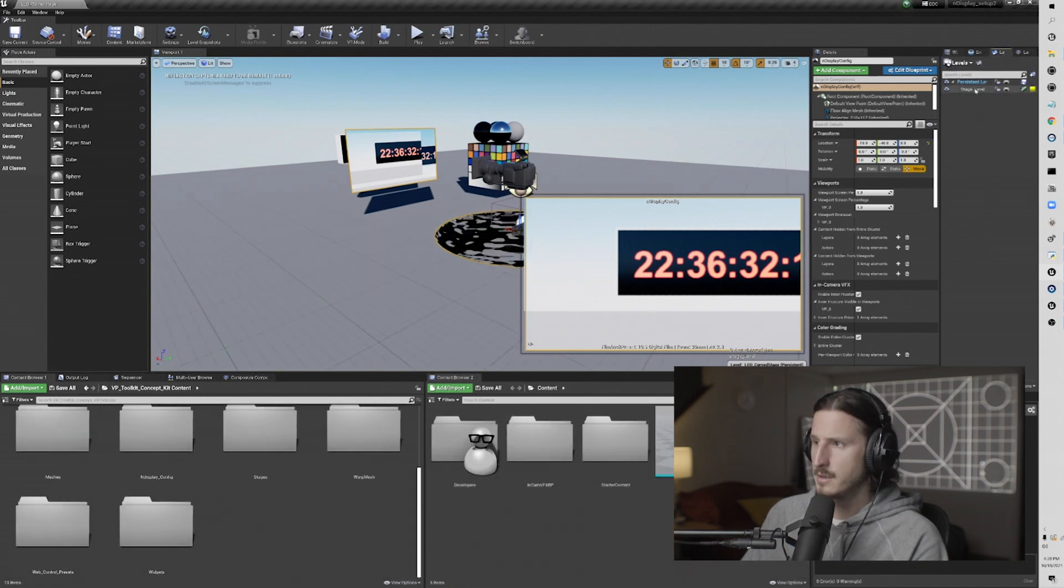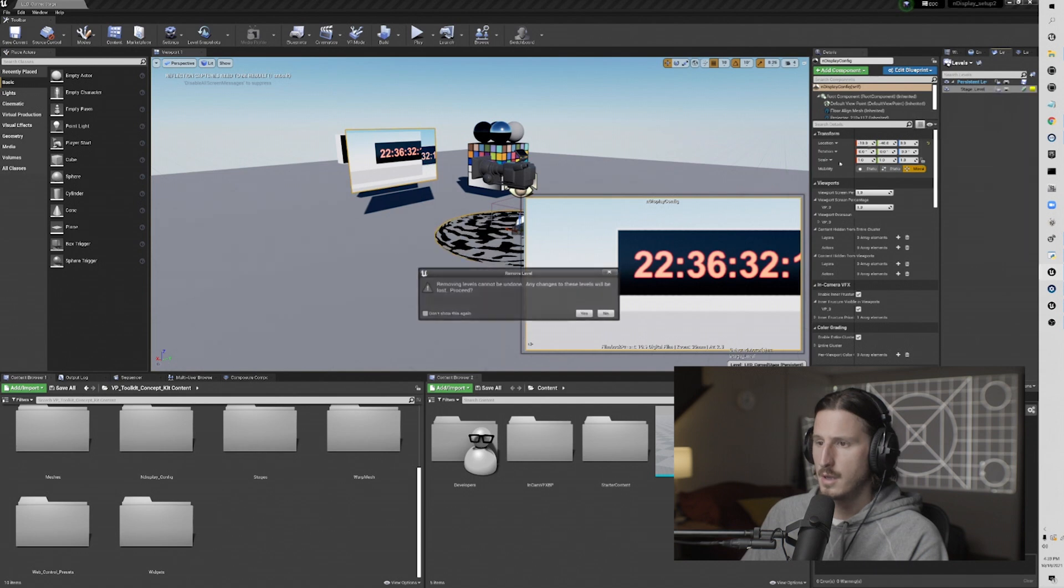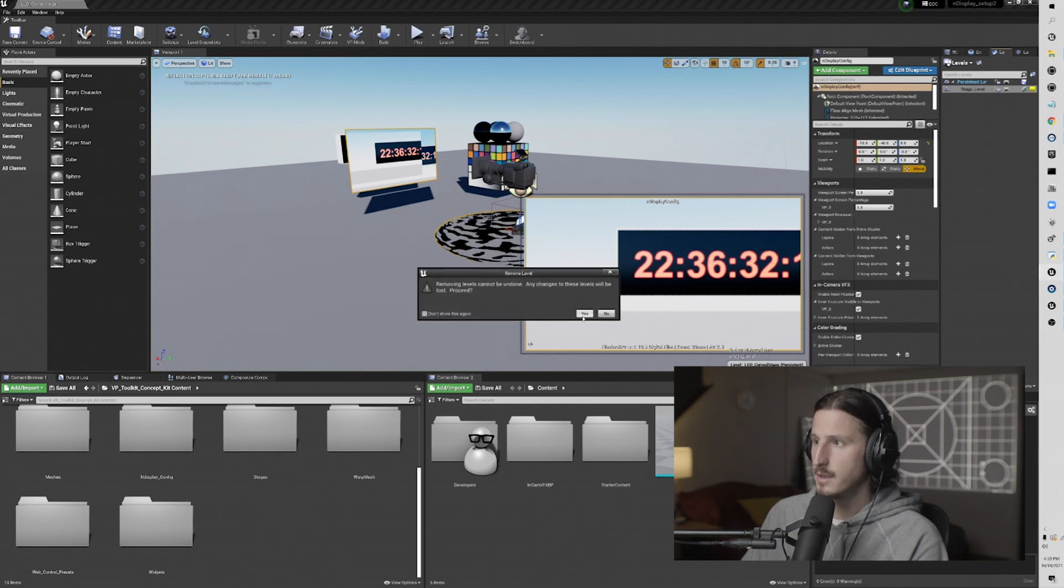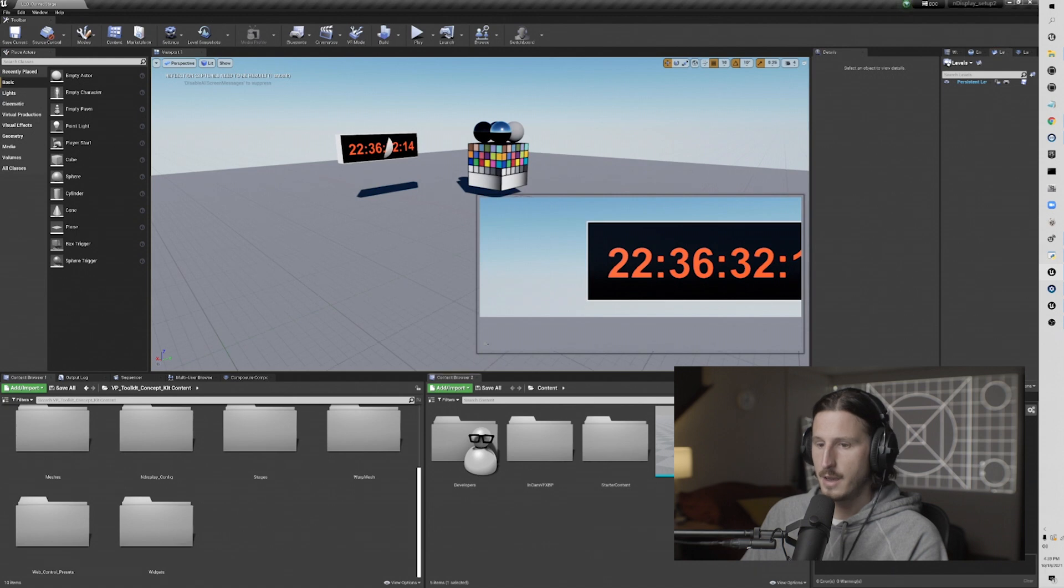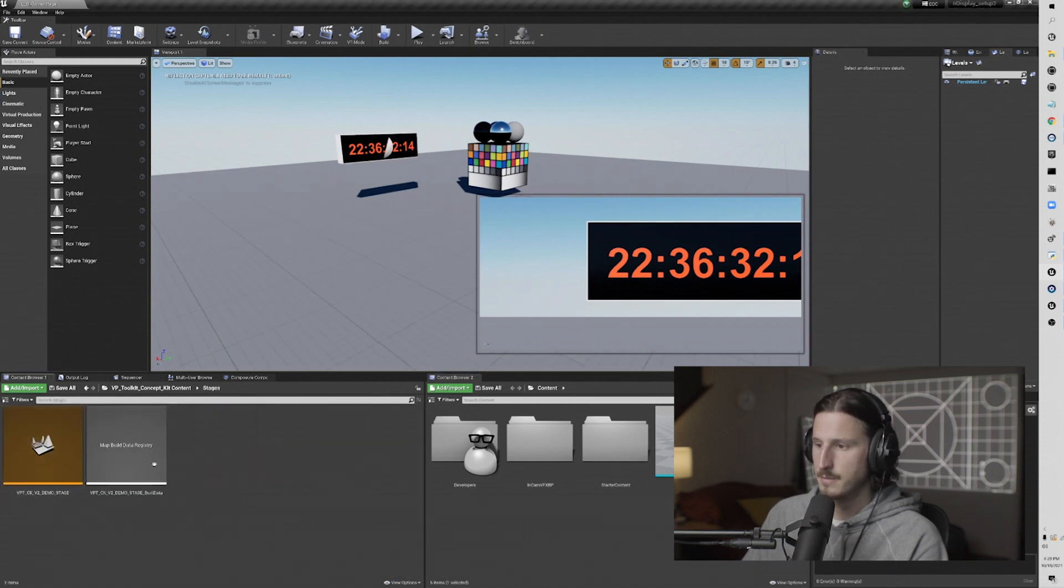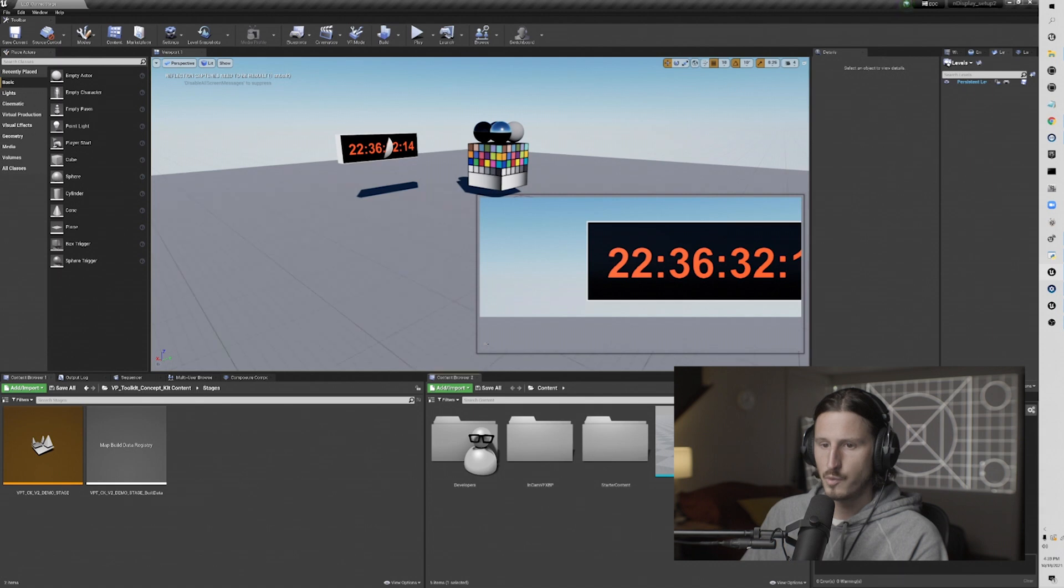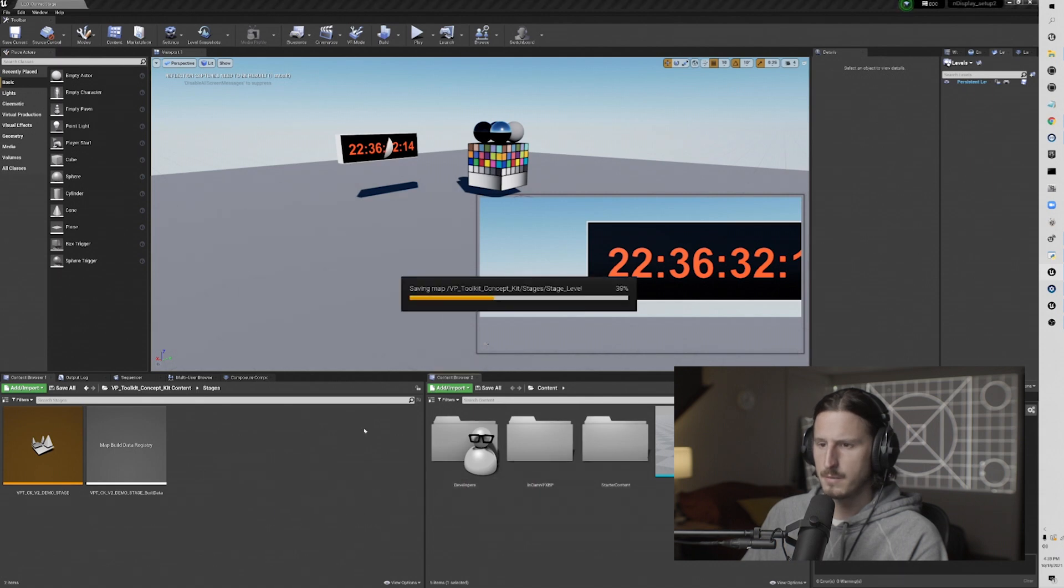So first I'm going to just remove the end display stage level out. And then I'm going to take that, and I'm going to open up stages. I'm going to drag that over to stages, and say move here.